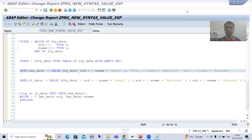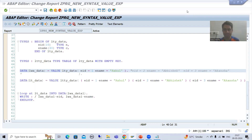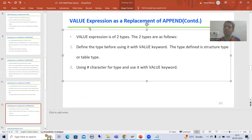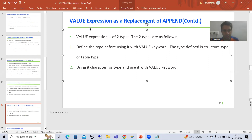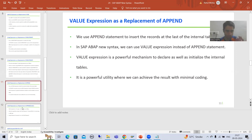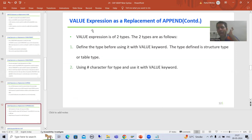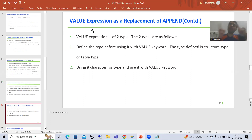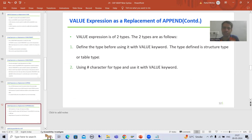Hello everyone. We will continue the topic SAP about new syntax, and we are covering the VALUE expression as a replacement of APPEND. So far, what we did: we understood what the VALUE expression is, what are the various types of VALUE expression. First we did the practical of APPEND, then in the last video we did the practical of VALUE expression, or VALUE keyword, or VALUE operator.